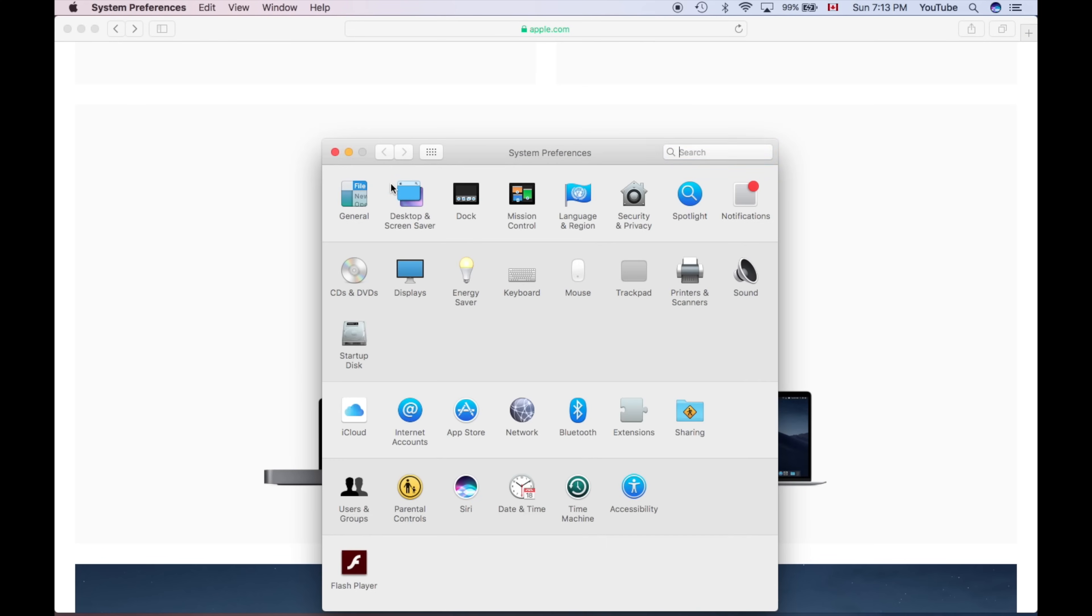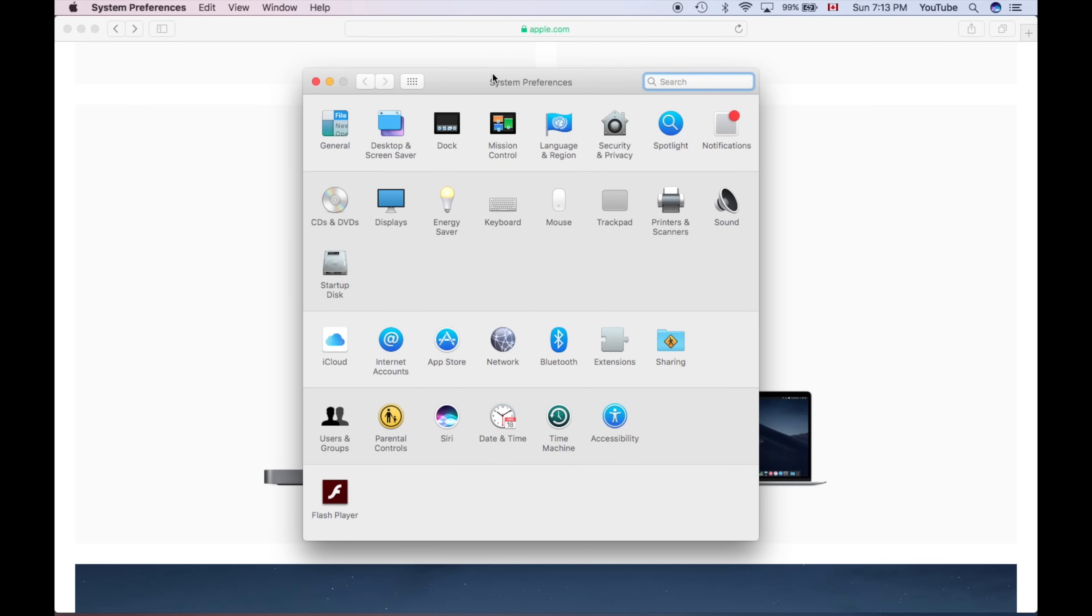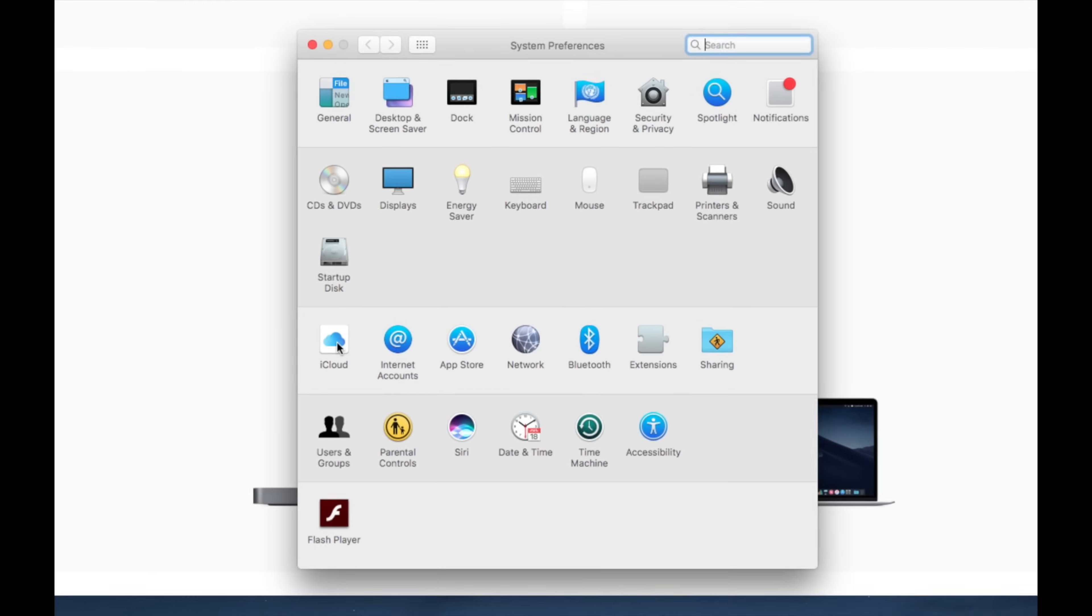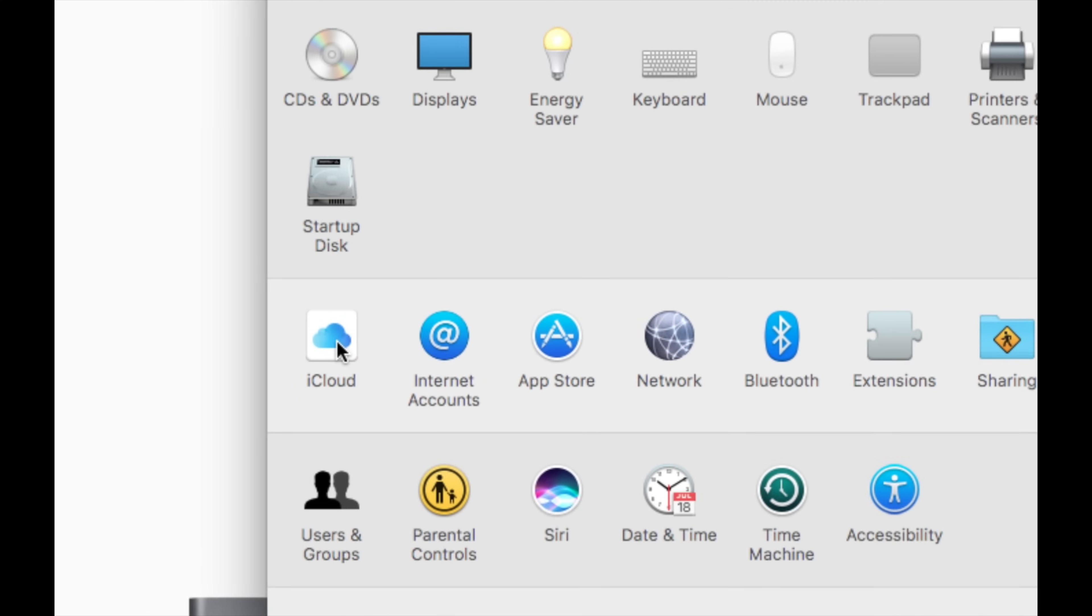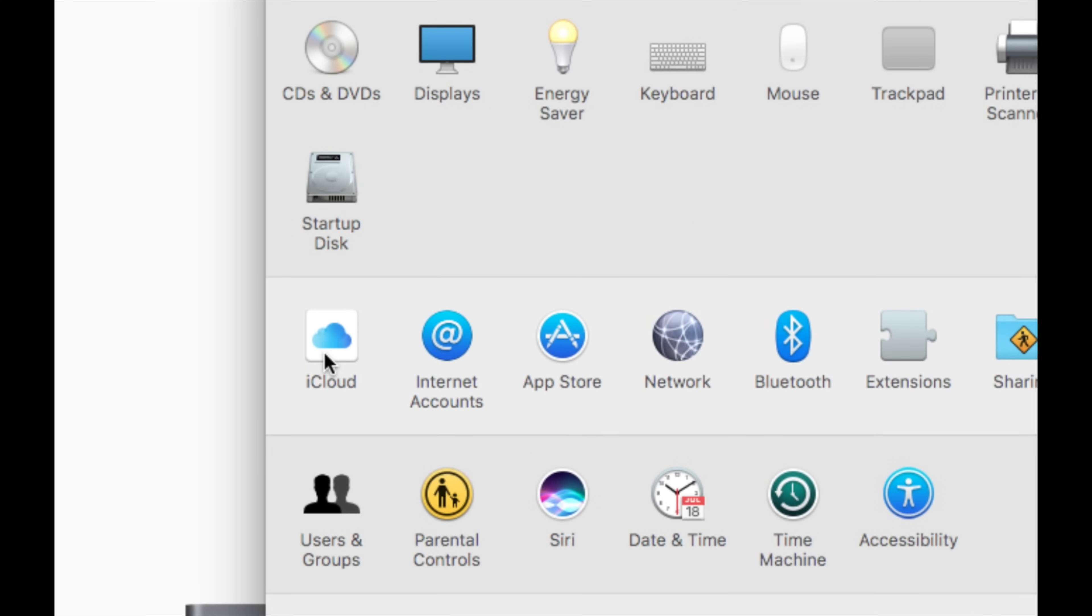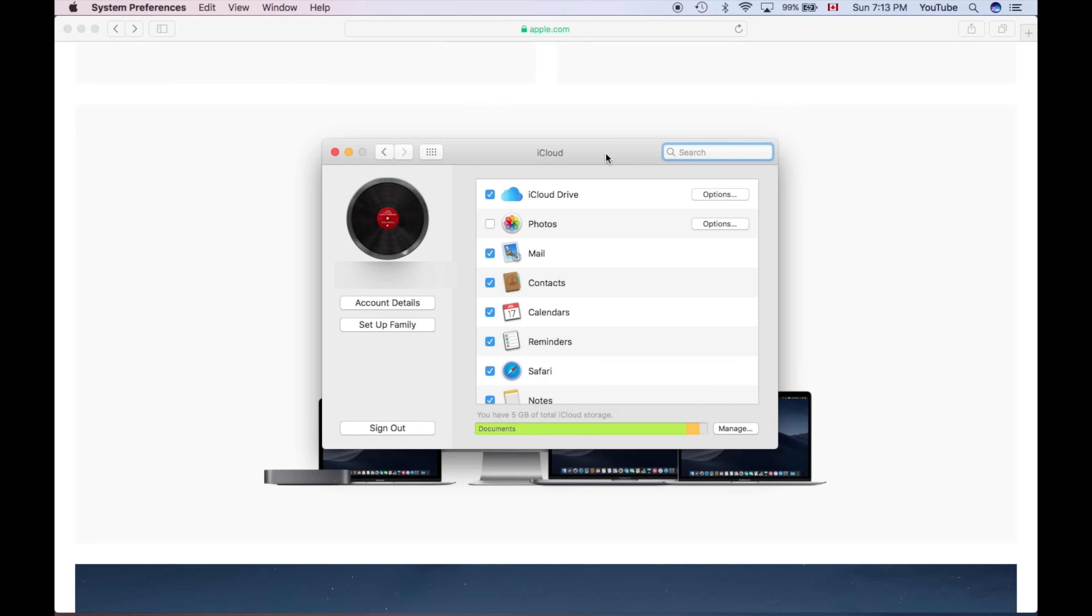So just click on your first option and from there we're going to see iCloud. Right here is where you see iCloud. Just click on iCloud. Once we click on iCloud, you guys will see this popping up.